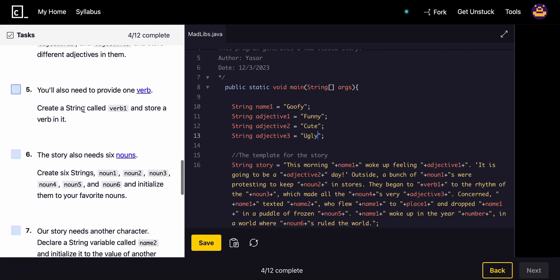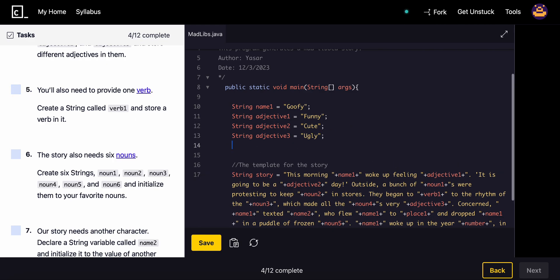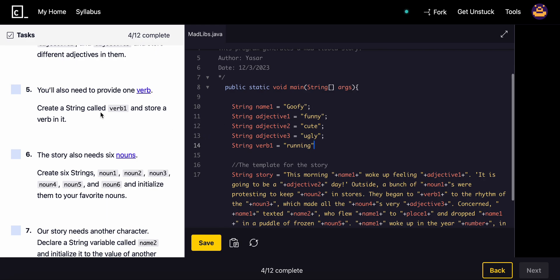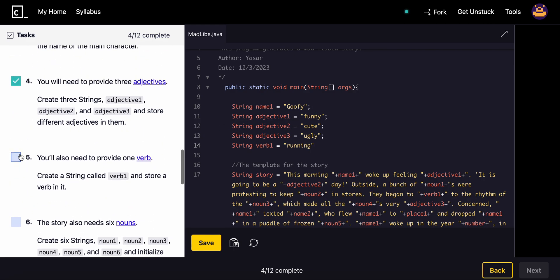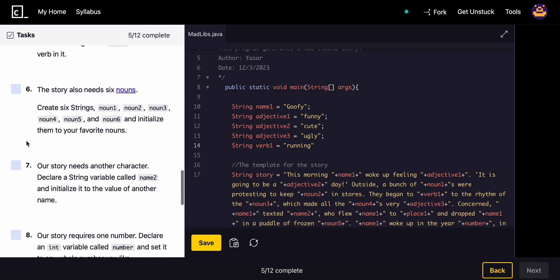We'll also need to provide one verb. String verb1 equals, we'll name it running. Let me make this lowercase. I haven't read the actual word, it's probably going to be pretty funny.